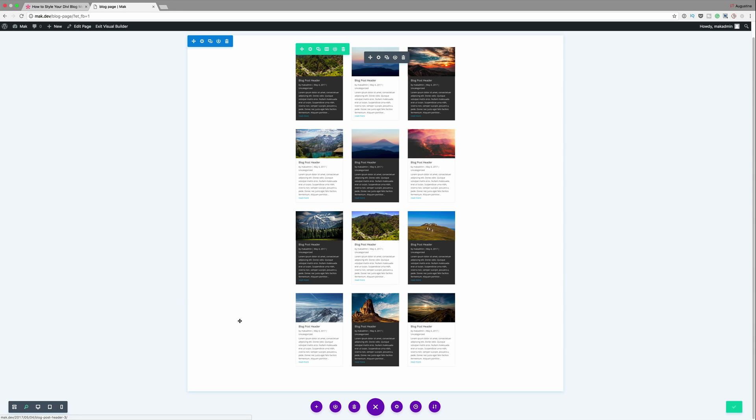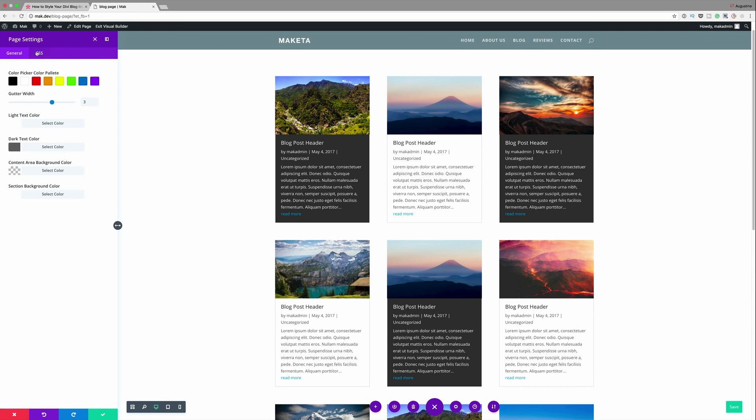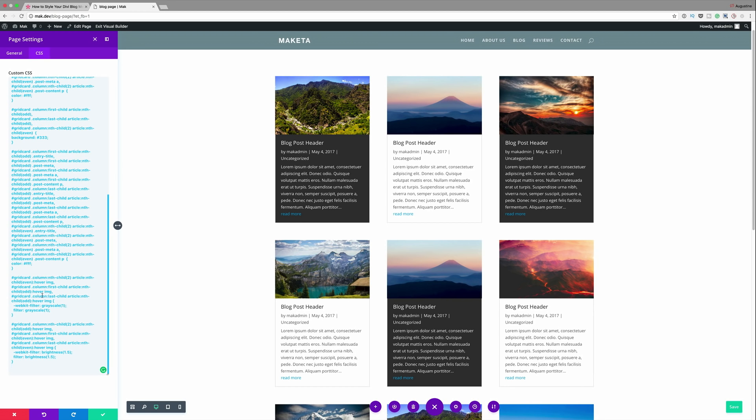So in our next example we're going to be adding the hover effects on the checkered layout. So let's go in and let's add the CSS code. I'm going to come back here into my page settings. Click on the CSS tab and I'm just going to scroll all the way down until I get to where I last entered my CSS code. So I'm going to paste it here.